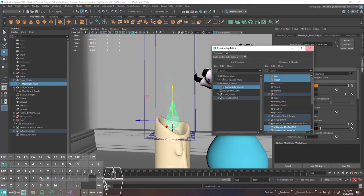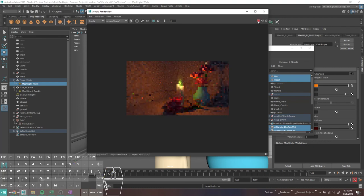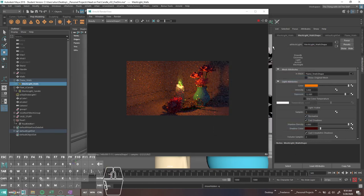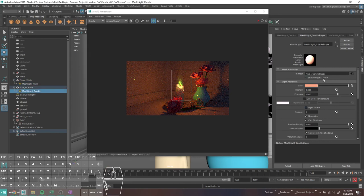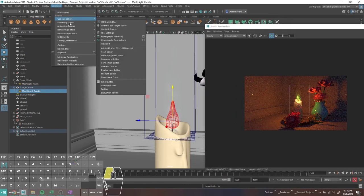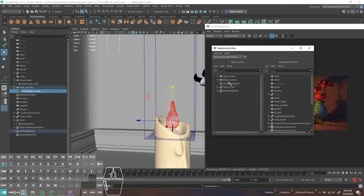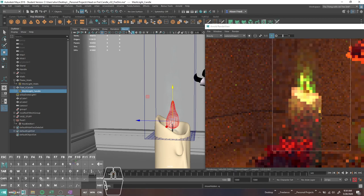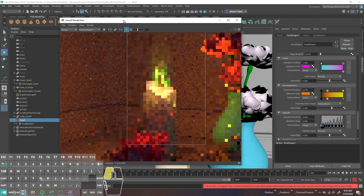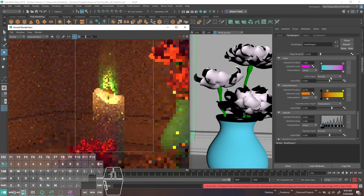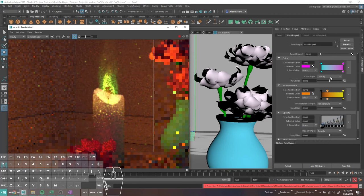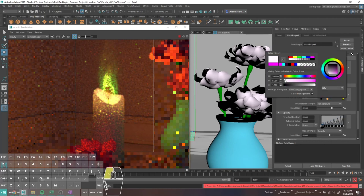Normally light does actually interact with your sim. What you can do if you're really hellbent on turning that off: in your fluid shape, if you go down to render stats, there are individual ones for Arnold and other renderers. Basically what you can do is turn off Cast Shadows, Receive Shadows, and so on.